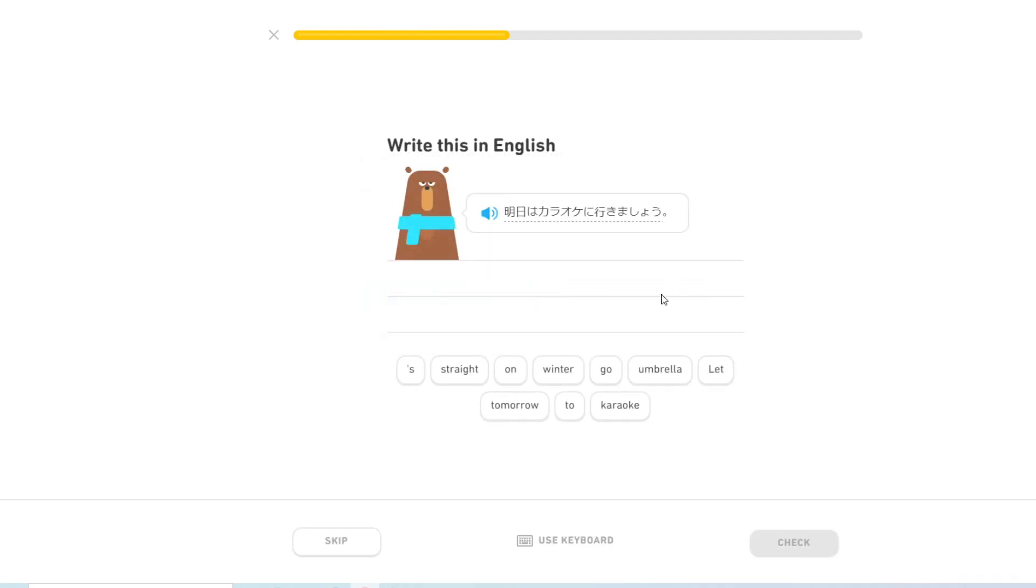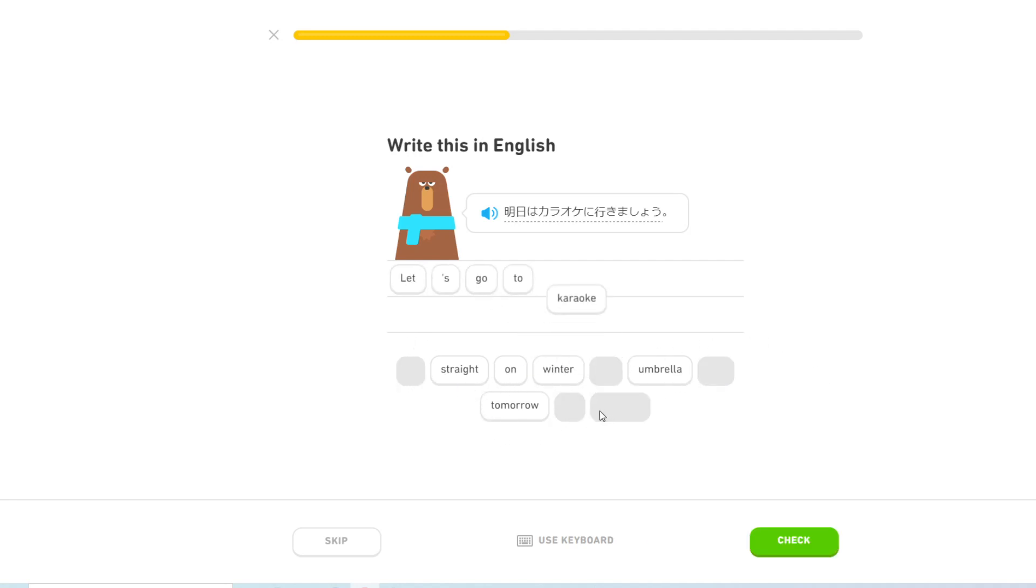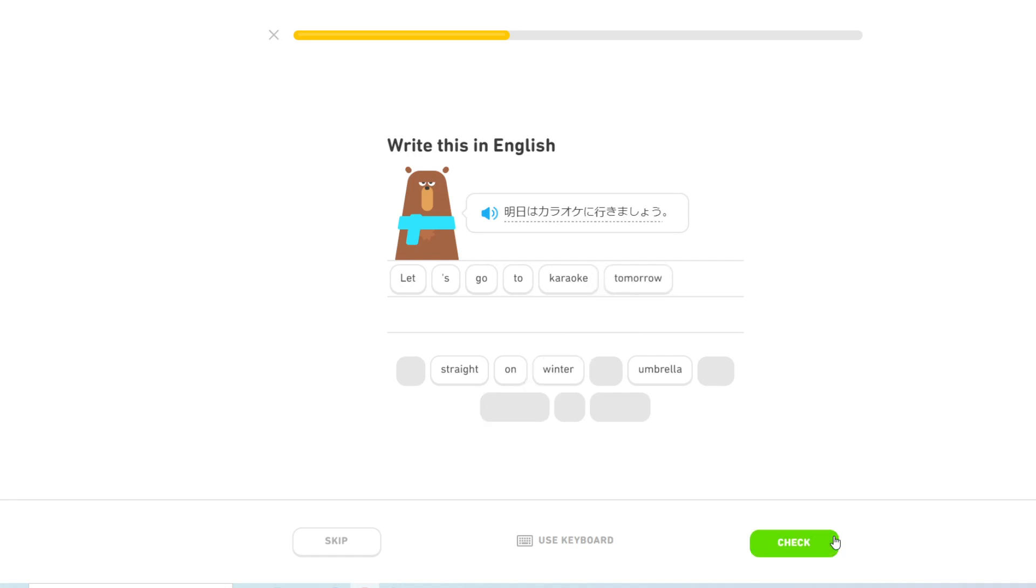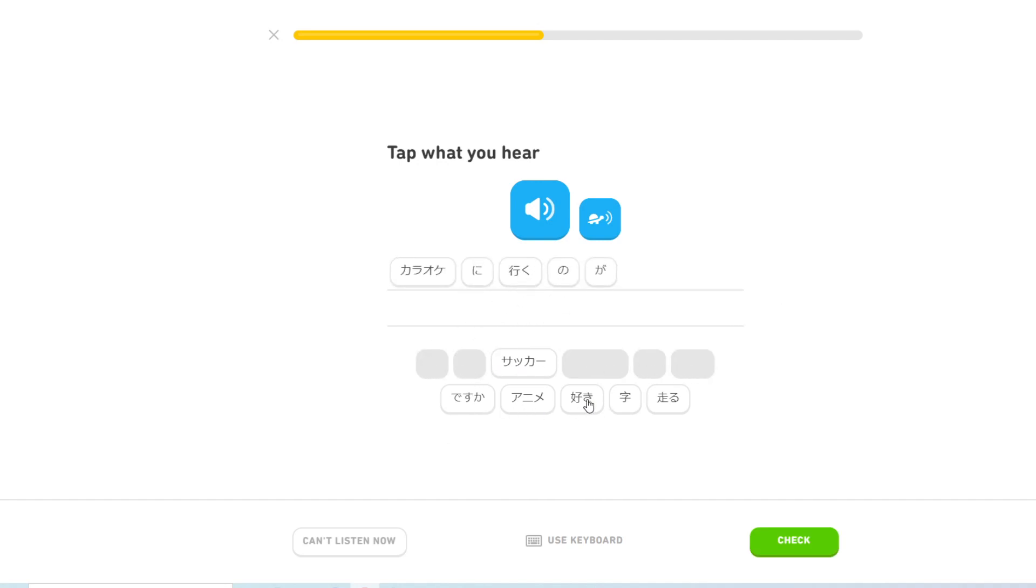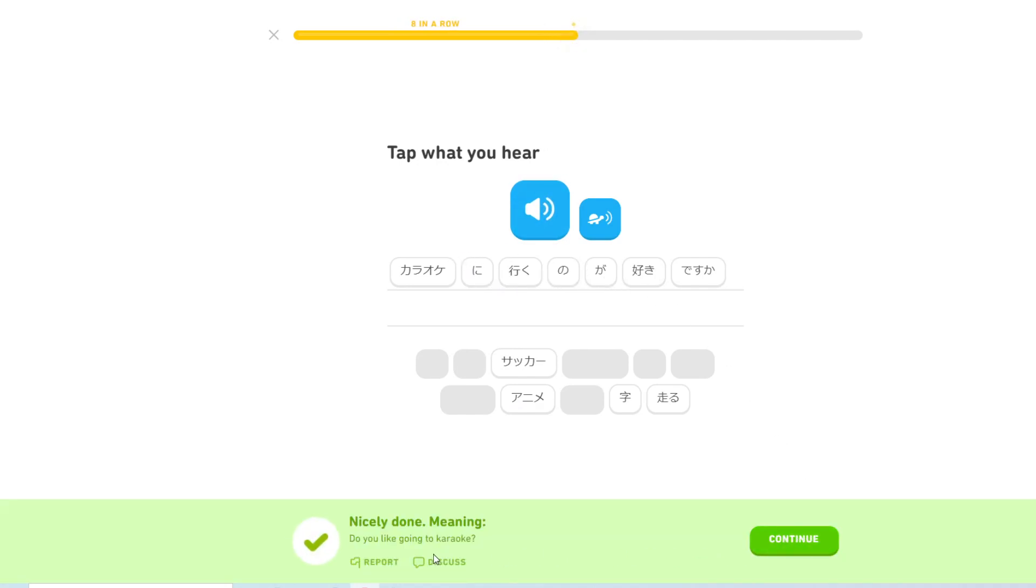明日はカラオケに行きましょう. Let's go to karaoke tomorrow. カラオケに行くのが好きですか? Do you like going to karaoke?